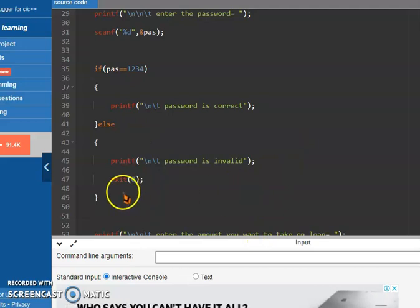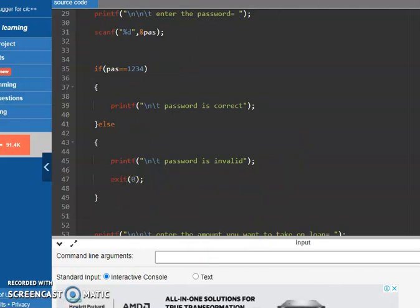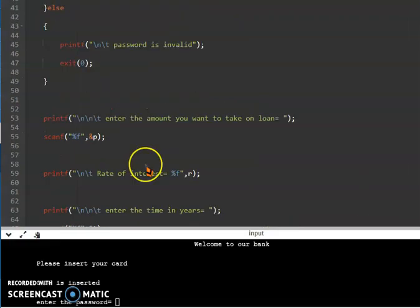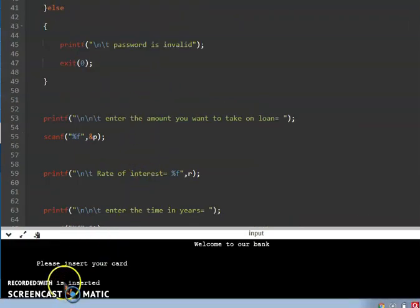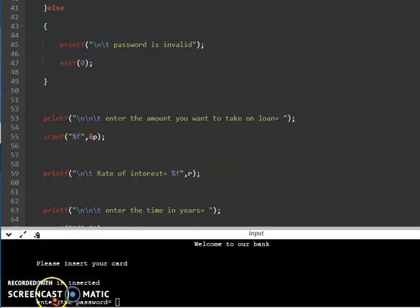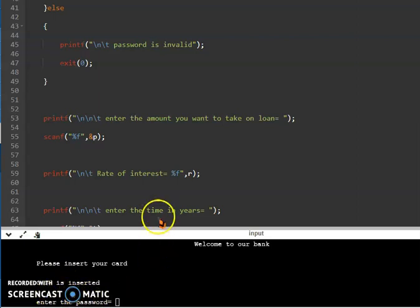Which I will show you. You can see now at the bottom it is showing that enter the password.